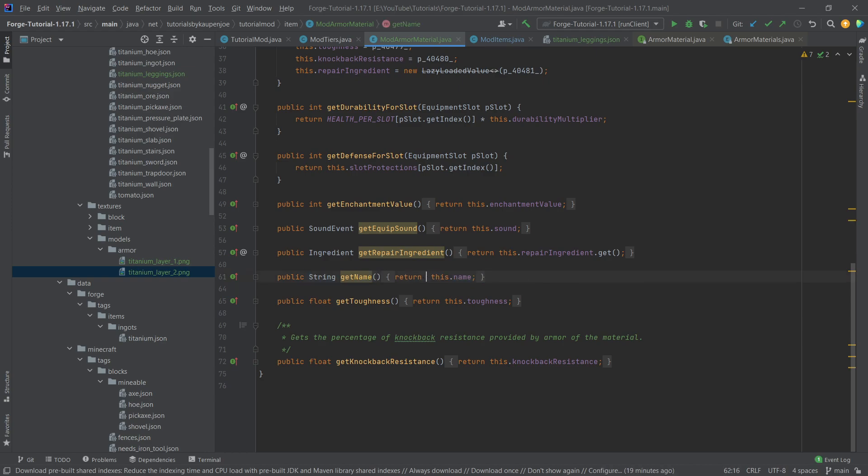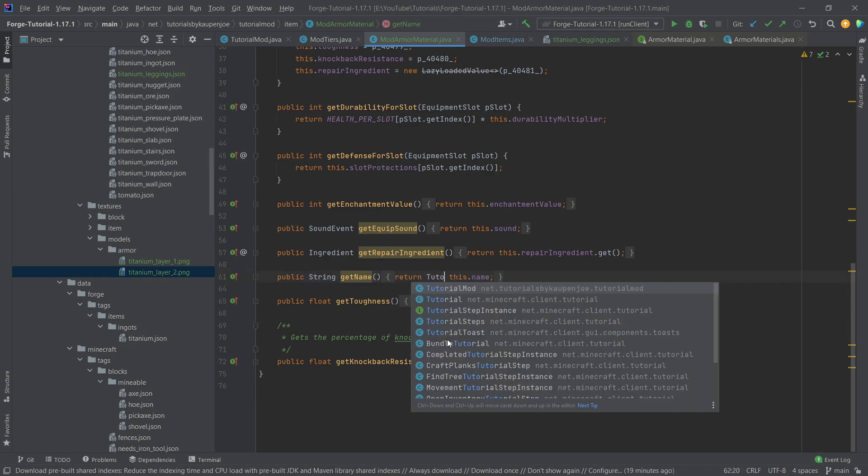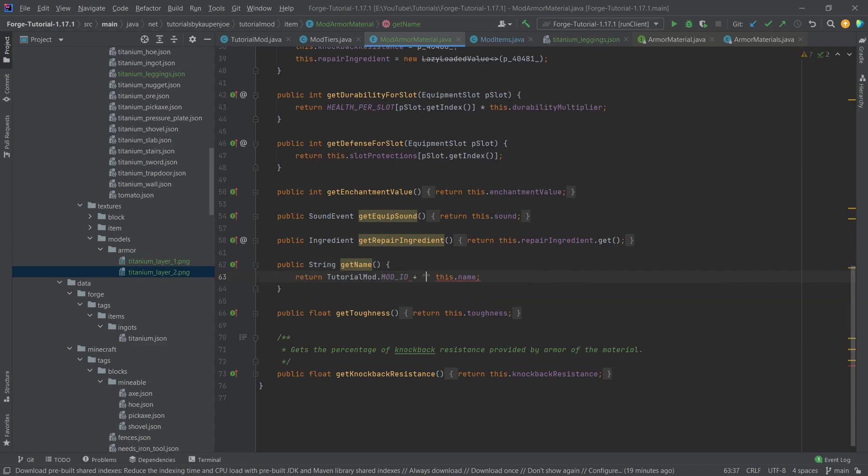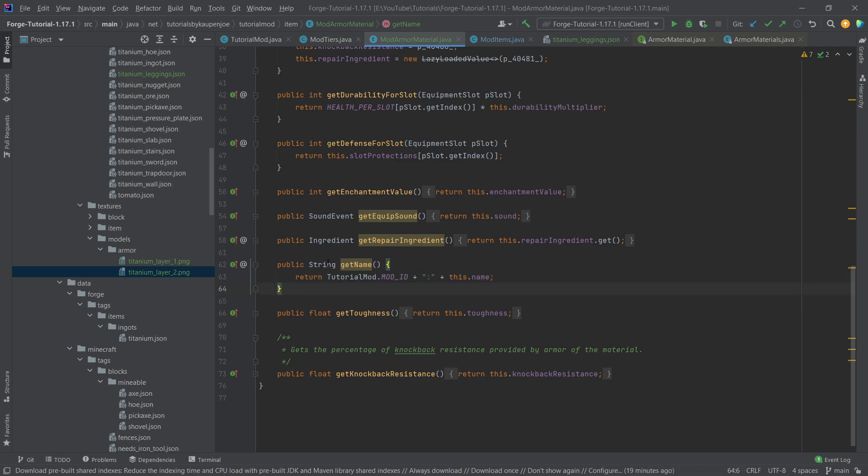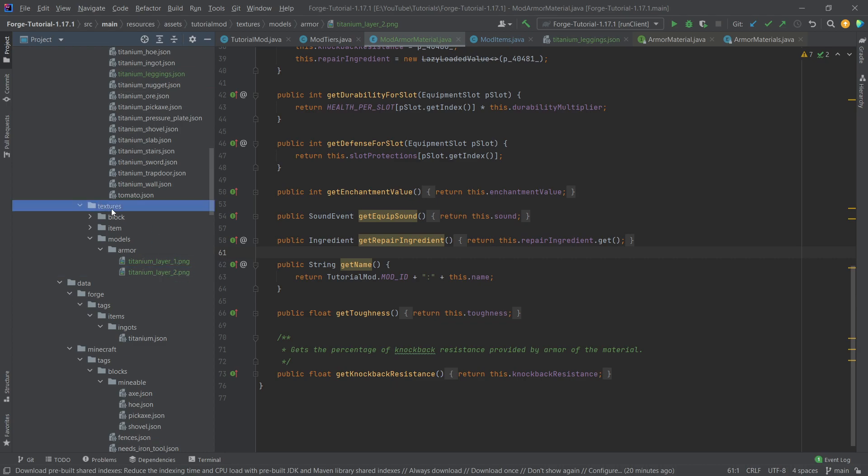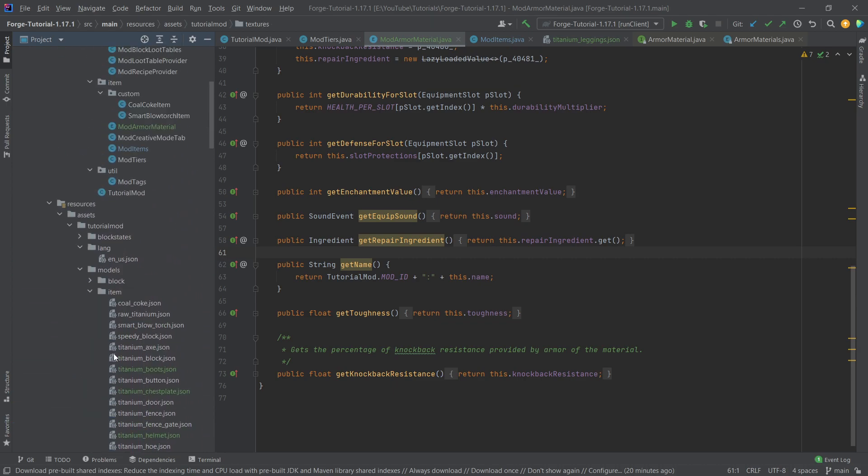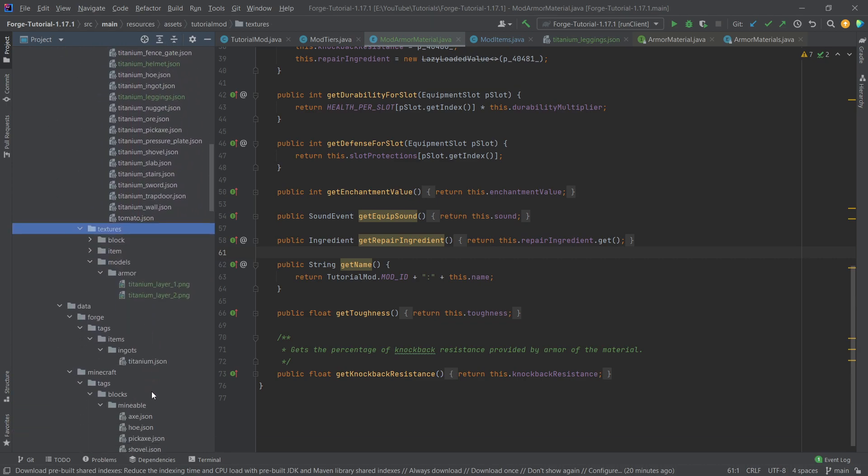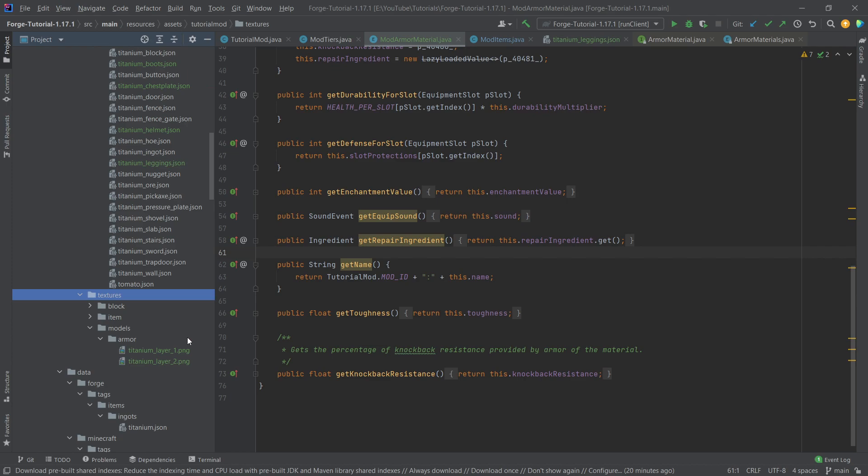Because here we also have to say tutorial mod dot mod ID plus colon plus this dot name. So basically the name we're returning we're returning with our mod ID so that this basically gets converted into our namespace so that our models and our titanium armor can be well inside of our textures folder and doesn't have to be in the Minecraft textures folder. We can by the way also leave this out and put it in the Minecraft folder however I don't recommend this.